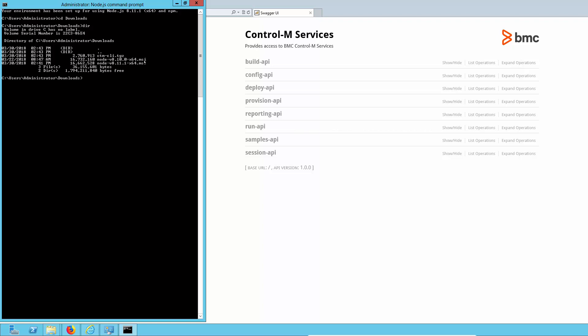So next we're going to run the npm command. It's actually going to be npm minus g, which is global, and then install. Then we pass the file name. The global flag means that it's going to build variables, etc. So if you leave that off, it won't install properly.